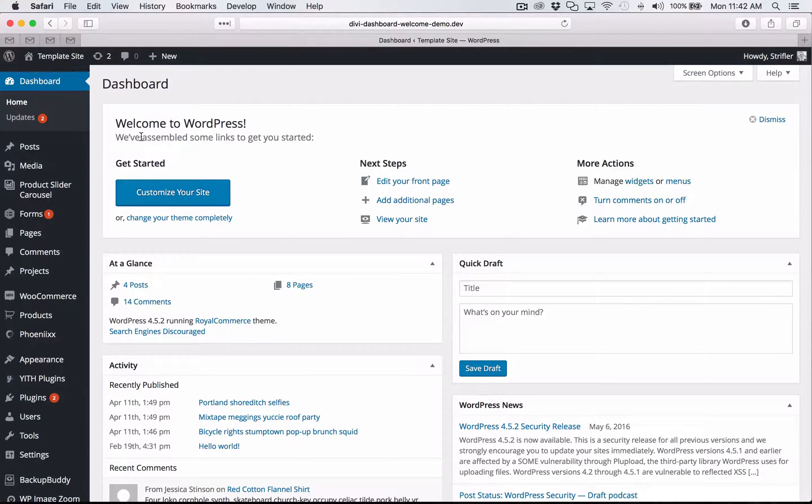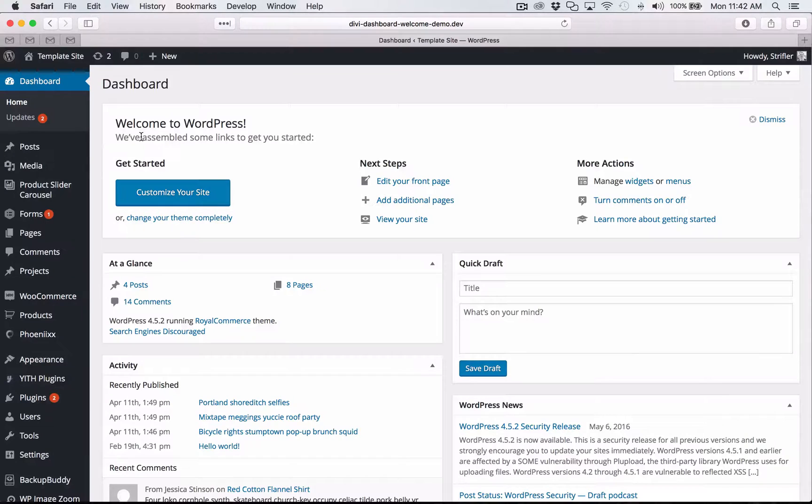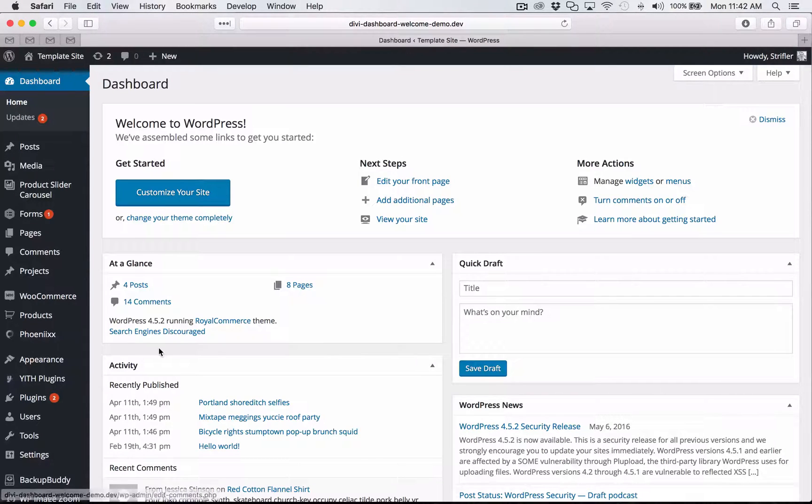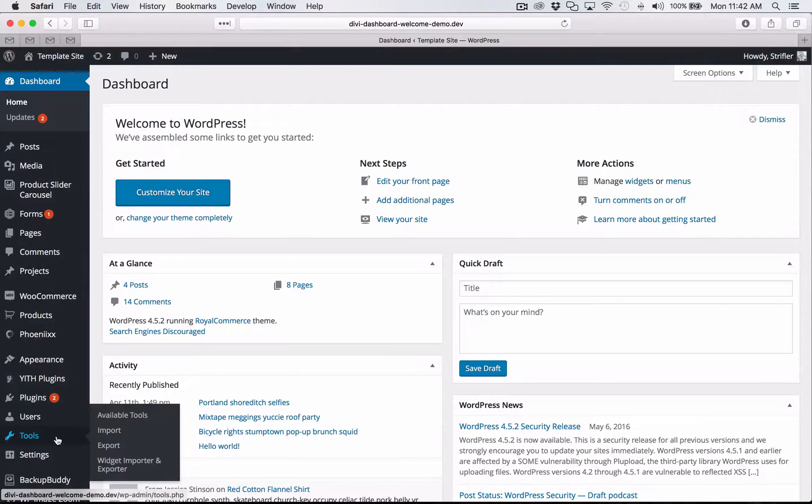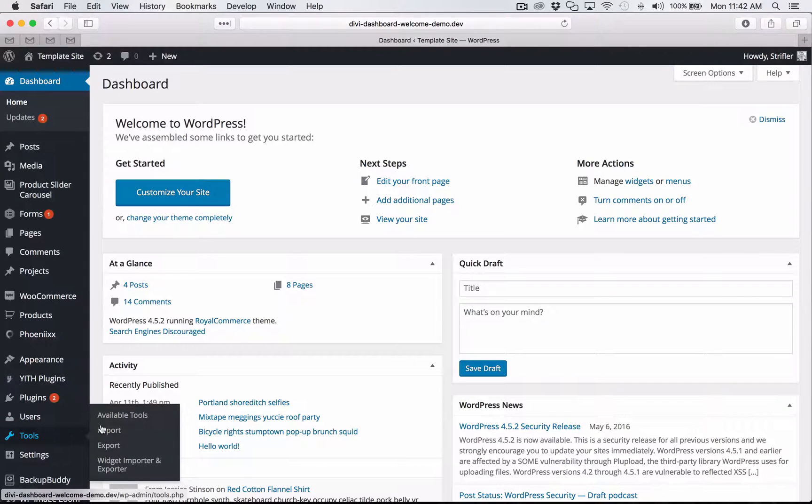But once we're done, we're going to have a nice, beautiful dashboard welcome that can be customized using the Divi Builder. So first things first, let's go ahead and import that XML file. So navigate to tools. Now click import.